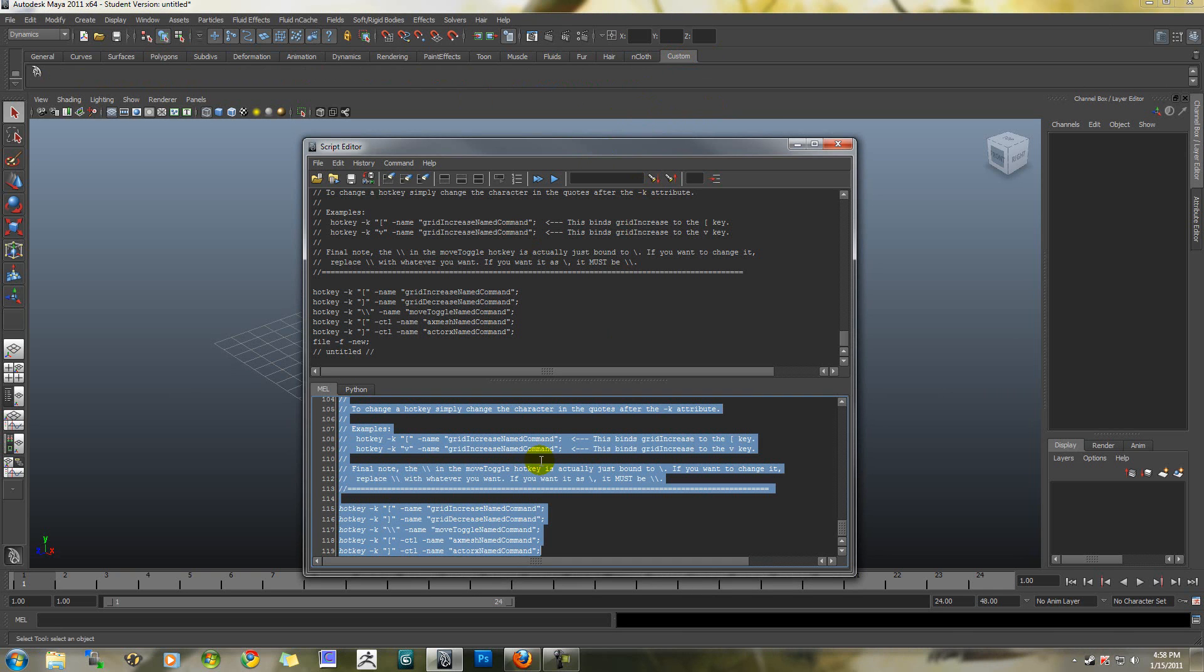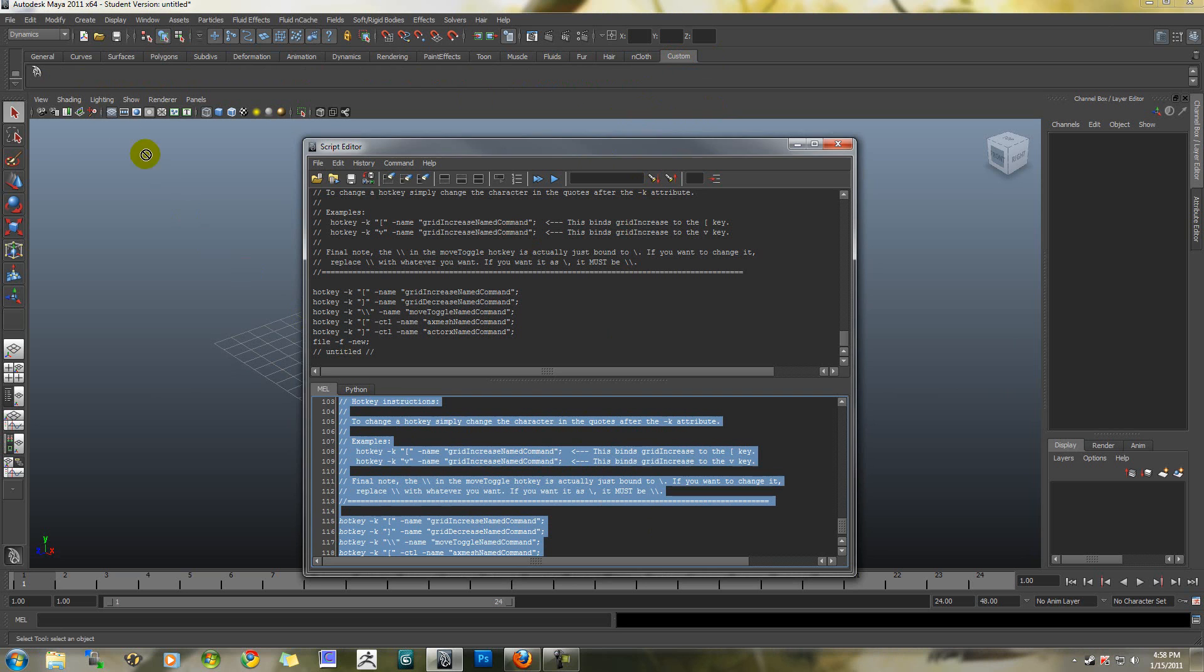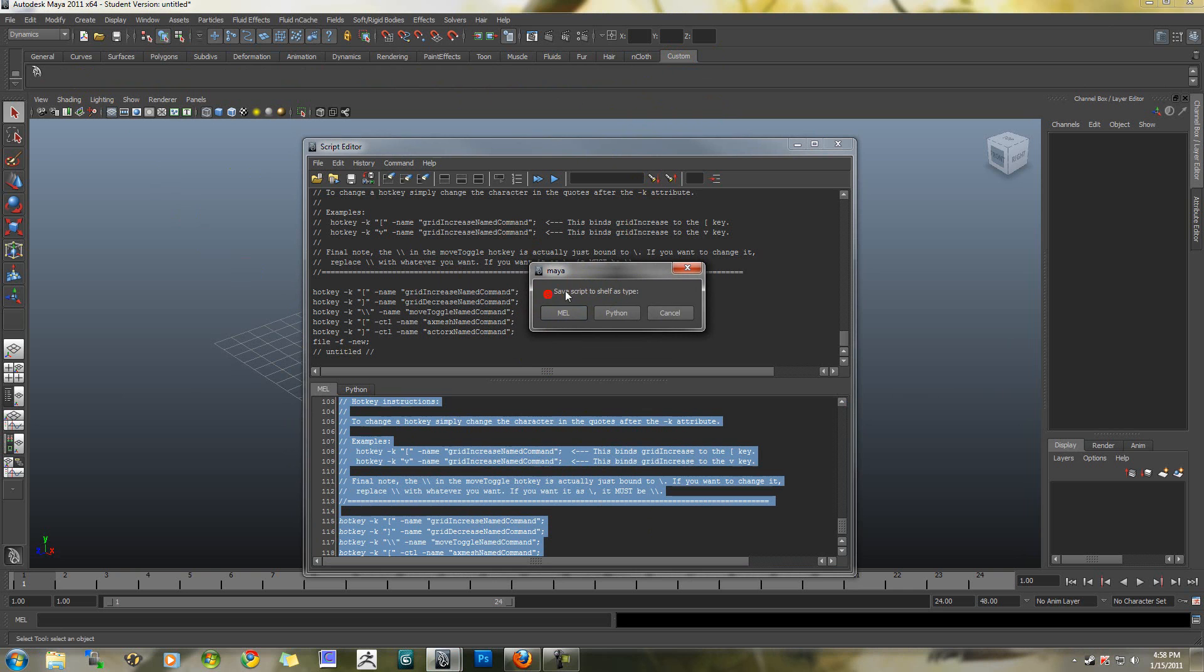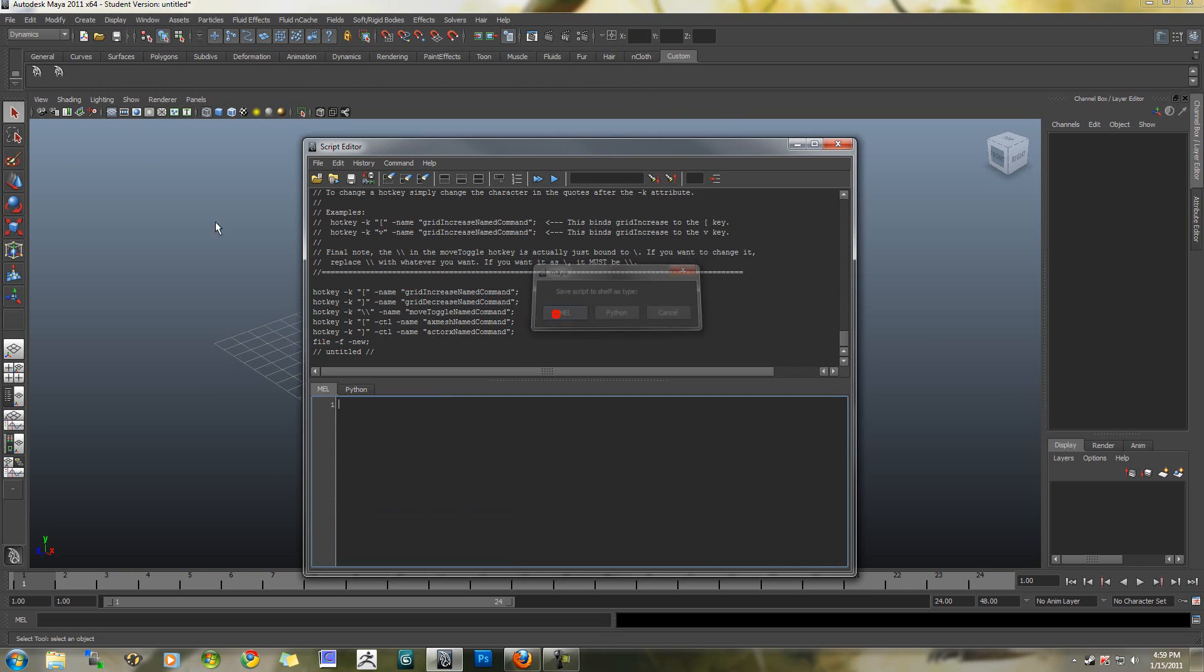Go ahead and highlight the script in the script editor, and click and drag it to the shelf. It's going to ask you what type of script it is. Go ahead and choose MEL, and there's your new icon.